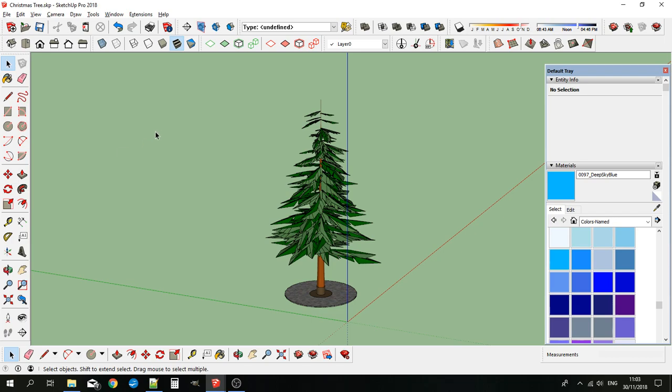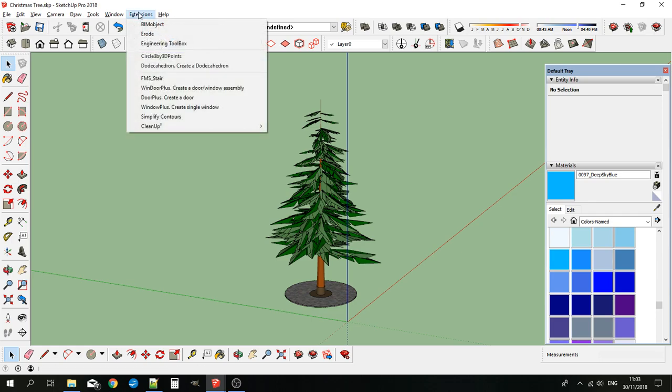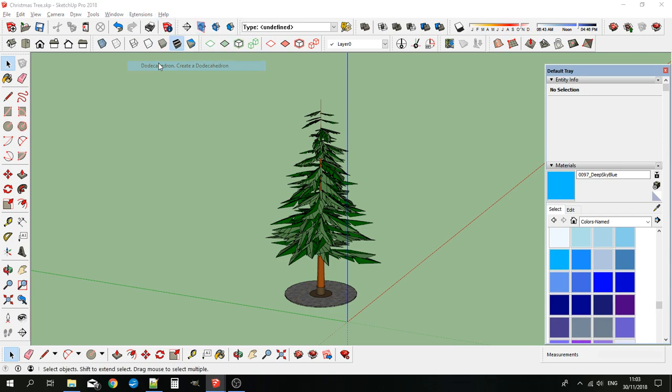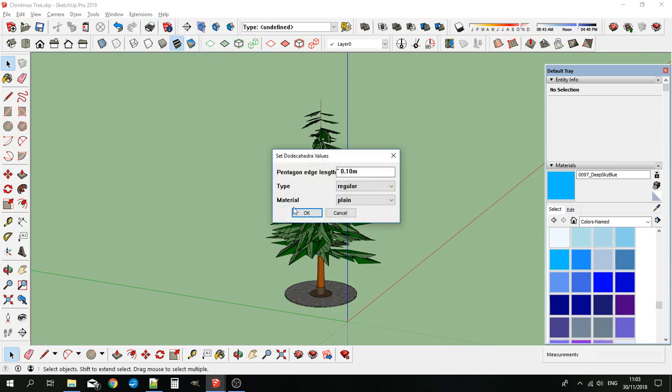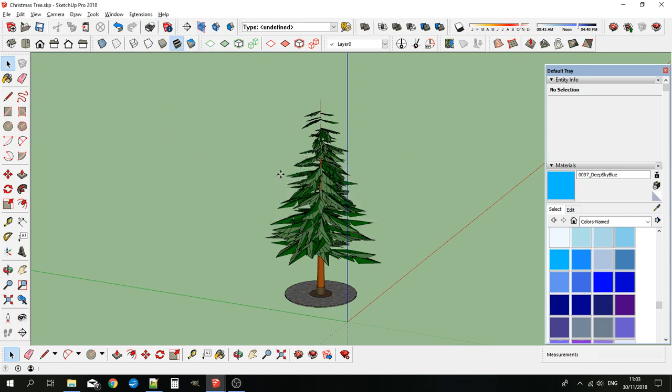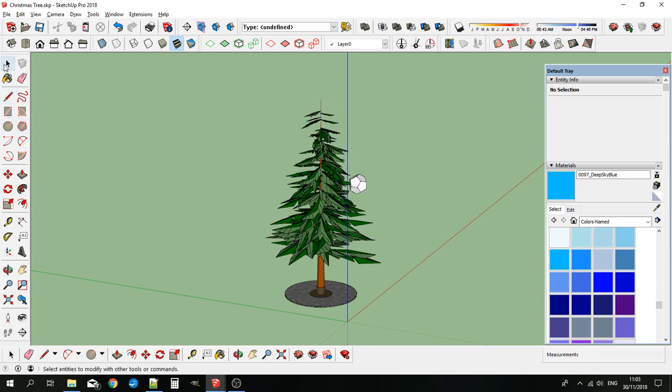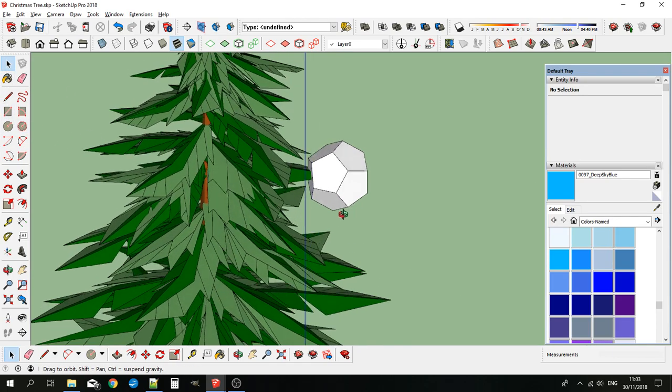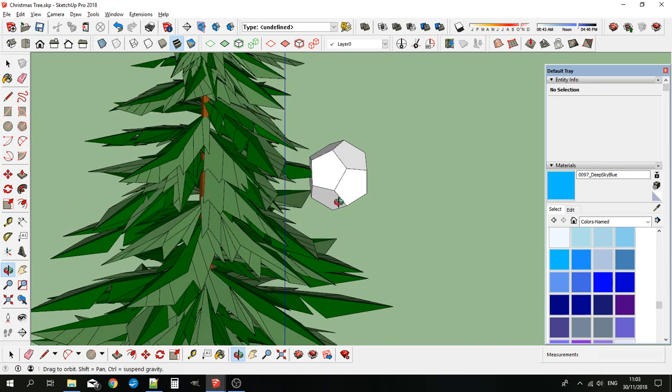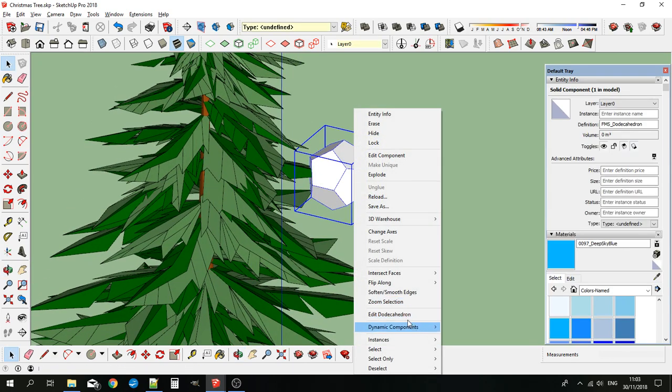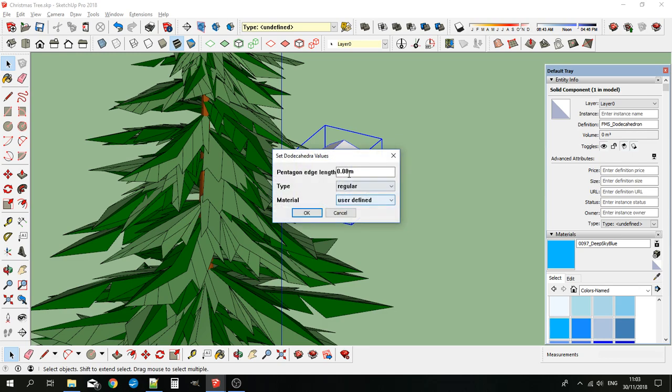When you've installed it, you'll find it under Extensions, Dodecahedron, Create a Dodecahedron. I'll just accept the basic settings here. As you can see, there's a regular dodecahedron. I will edit that now into a Christmas decoration. It's too big, so I'll take it down in size.